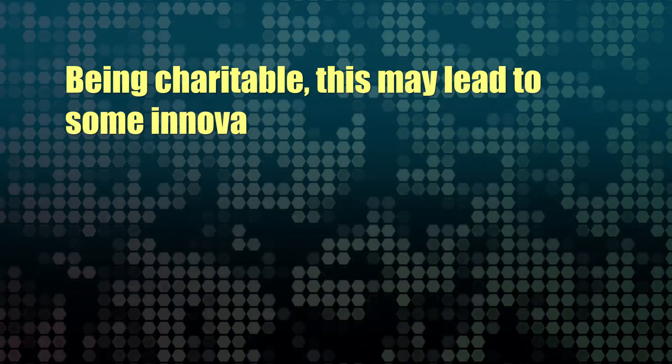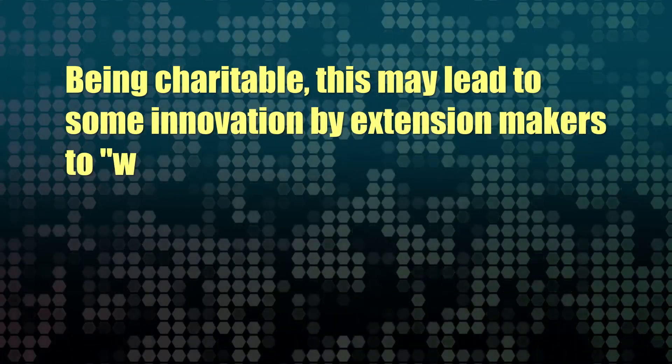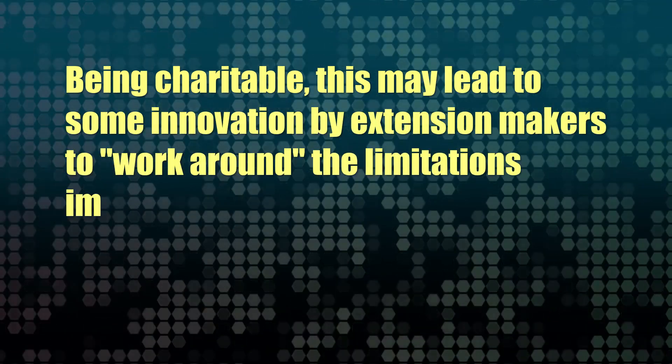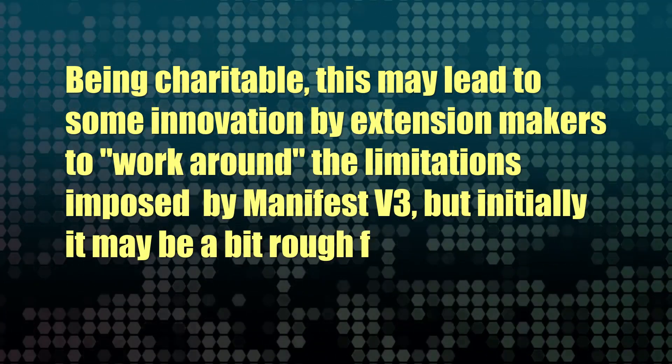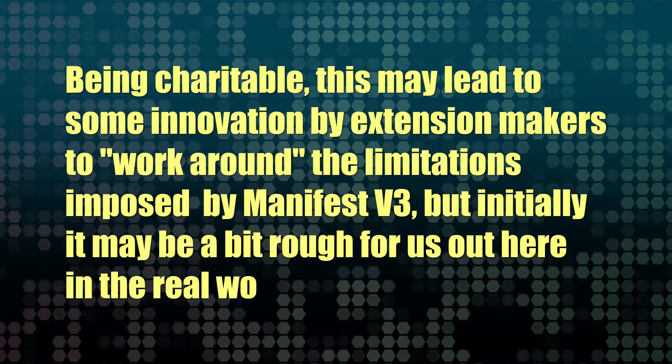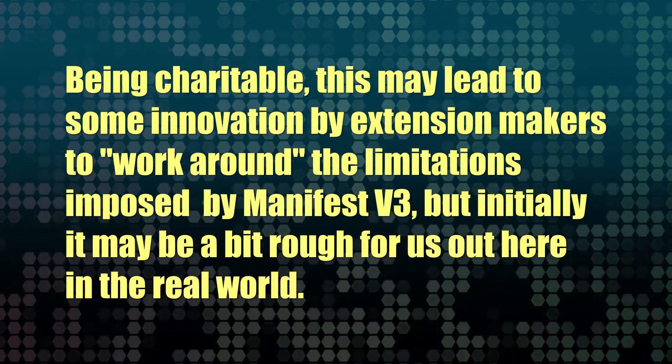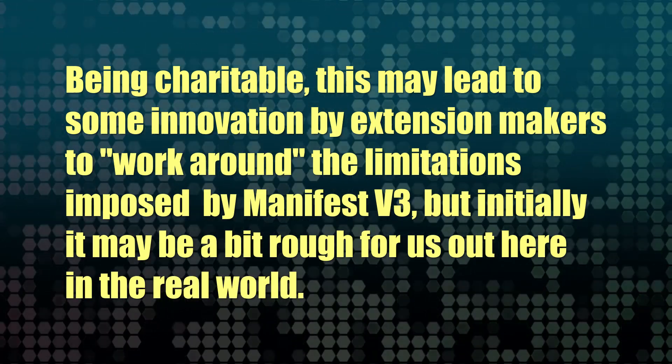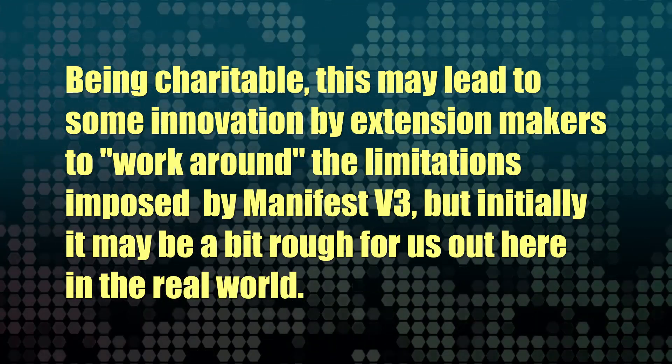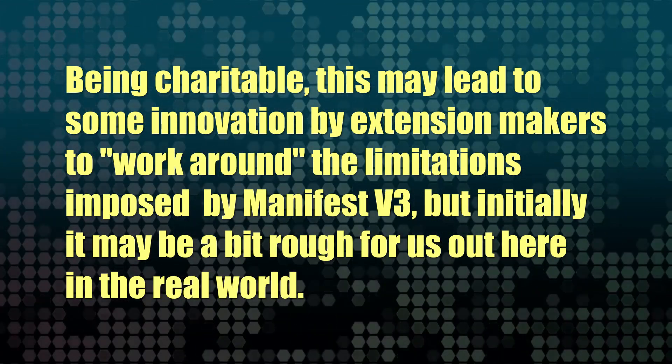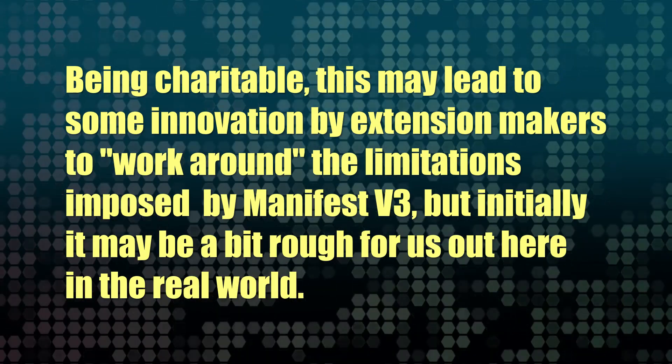But again, unless they come up with a completely different sort of technology, they're going to be hampered by manifest version 3 limiting their ability to do what they're trying to do.